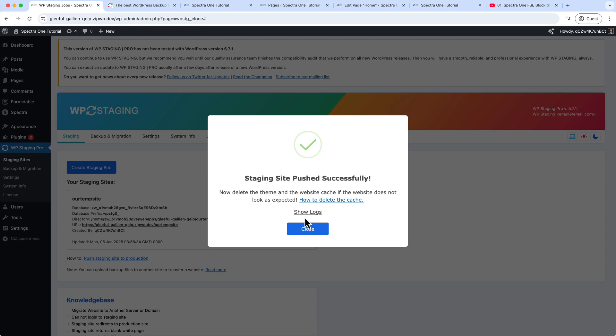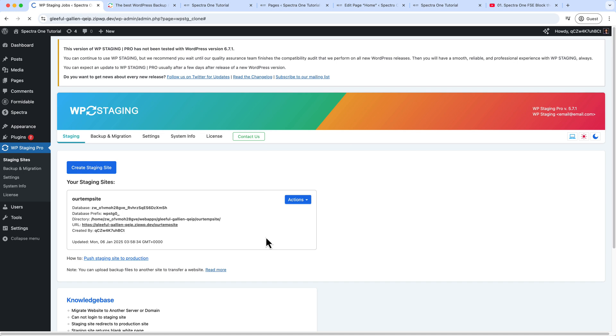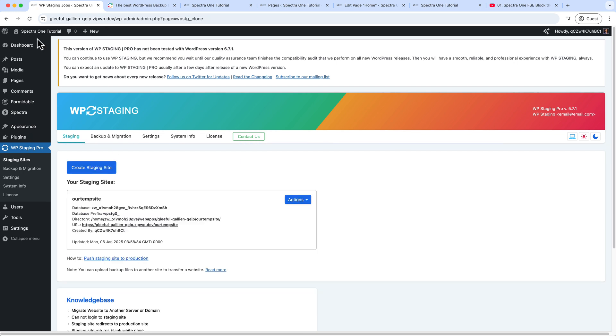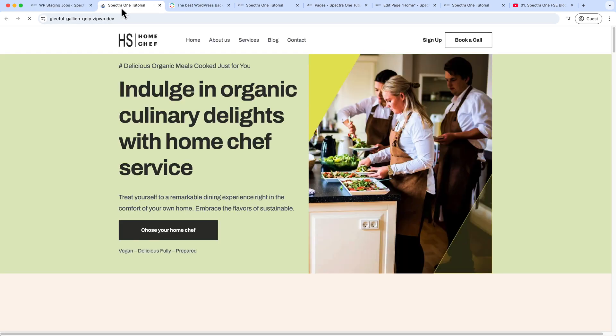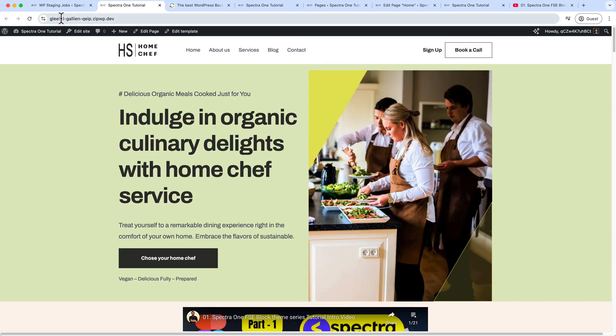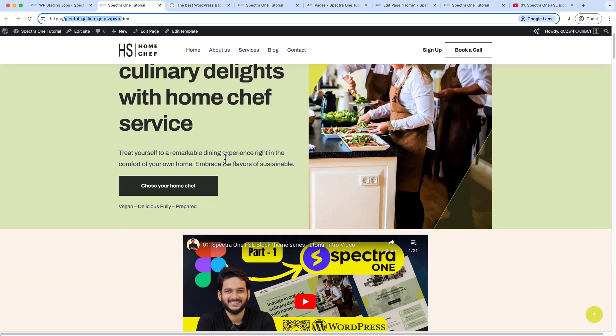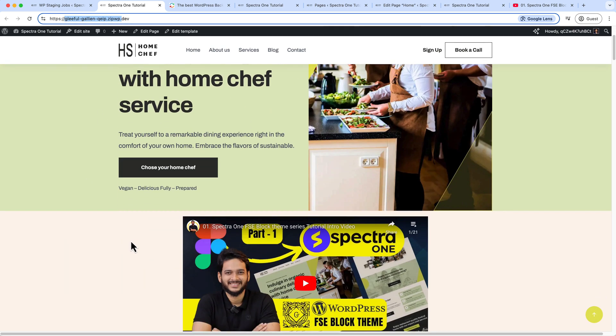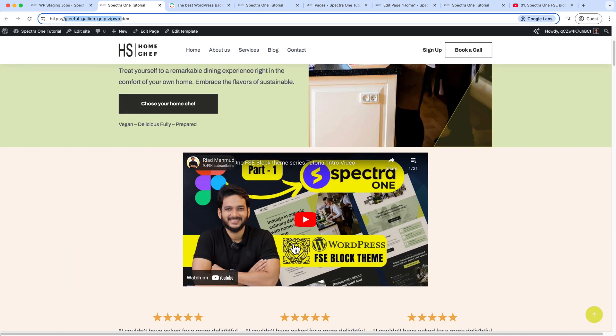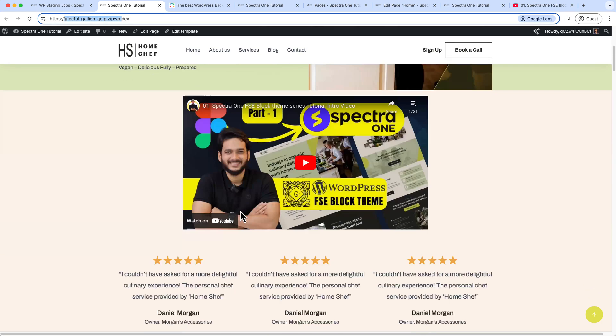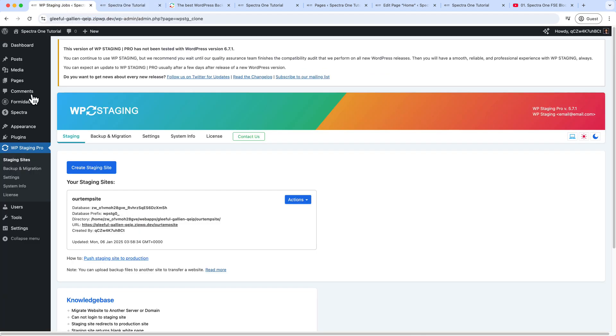So here you can see the staging site pushed successfully. Now close this window and visit our primary site. So as you can see, our primary site has been changed. It's now displaying the video that I have added inside the staging server, and also the hero area background color. And if I take a look at the plugins to verify the plugins are updated.